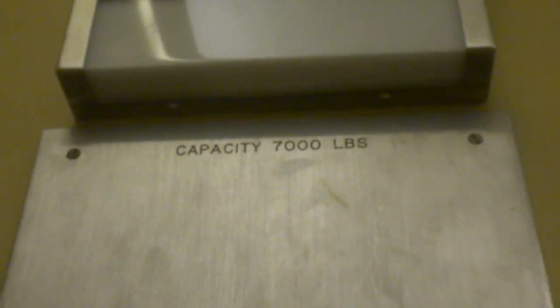I wonder how much capacity this holds. Whoa, 7,000 pounds. Whoa, that is just big. Let's take it.